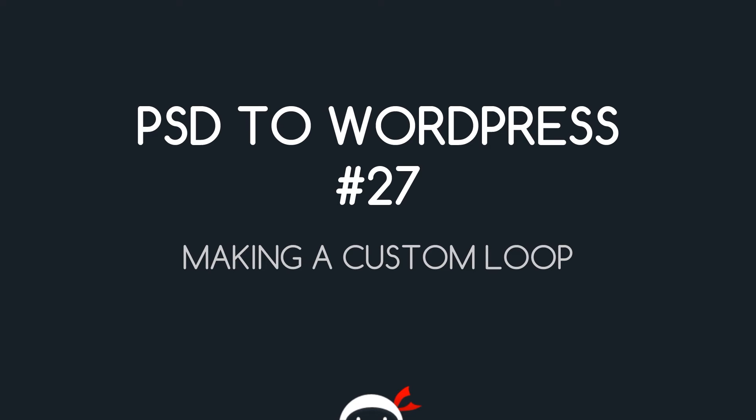Yo what's going on guys you're watching PSD to WordPress Lesson 27 and in this video we're going to make our own custom loop for the homepage.